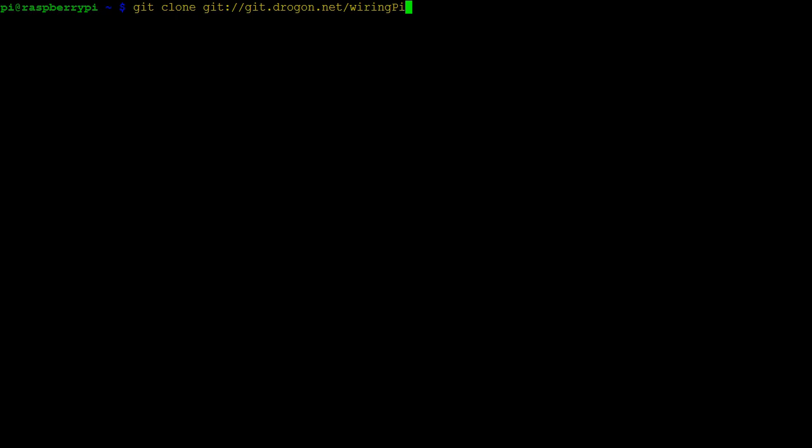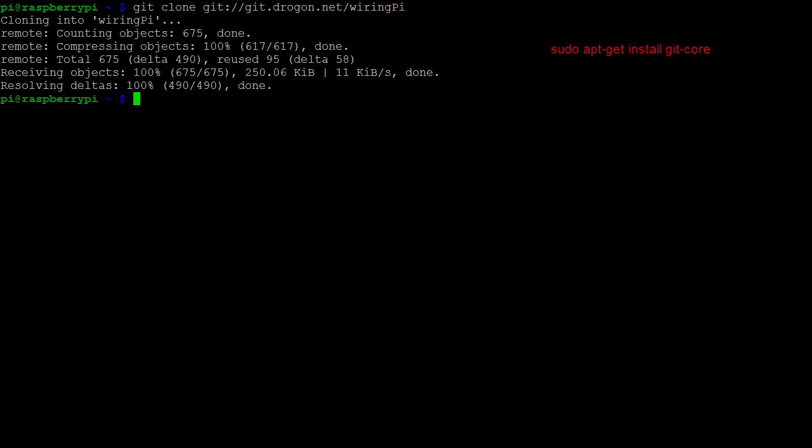We can download the WiringPi library using Git. If you don't have Git installed, use this command to download and install it. Once downloaded, we can test WiringPi by building a terminal GPIO utility.